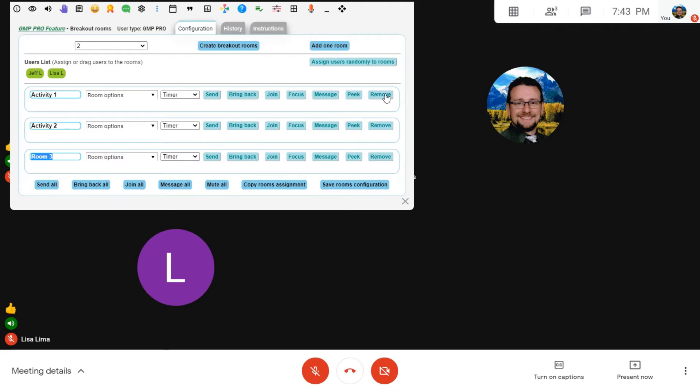Likewise, you can remove rooms one at a time if you decide you no longer need them. So let's say I call this the help room.